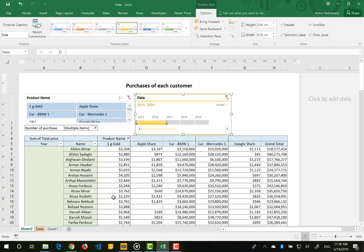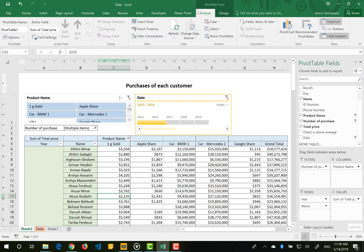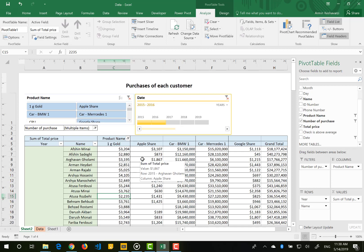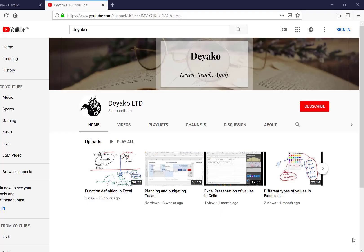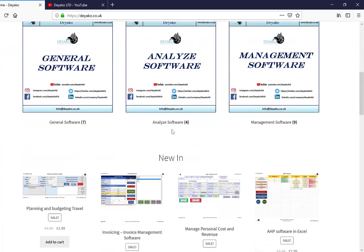Until the next video, where we will talk about other pivot table options — specifically 'Change Data Source', 'Clear', 'Select', and 'Move Pivot Table'. Goodbye. To watch more training videos please subscribe to our YouTube channel, and to see our products please visit our website at diaco.co.uk.